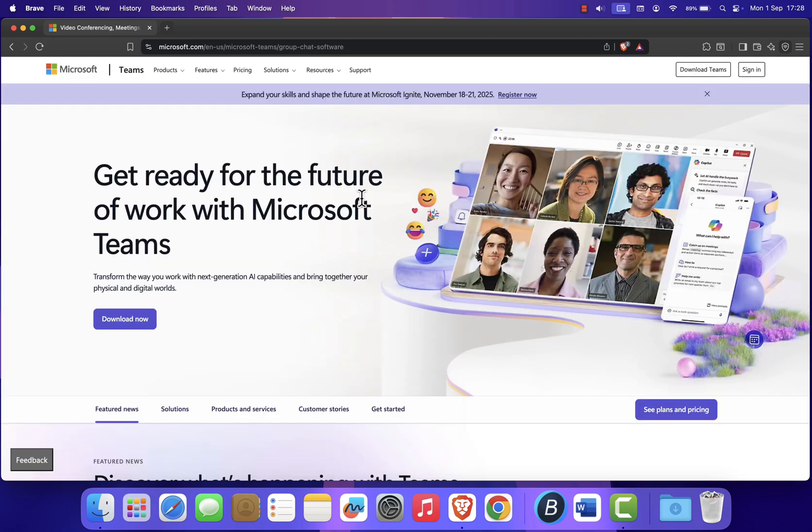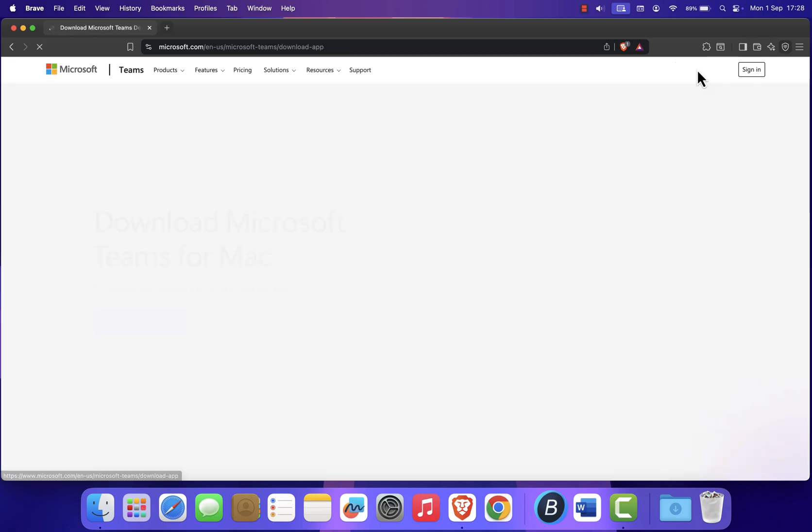Once you're on the site, click the Download Teams button in the top right corner. You'll be redirected to the Download page.